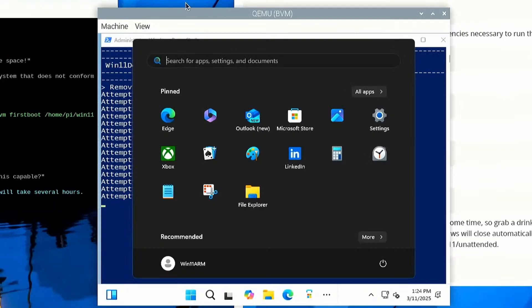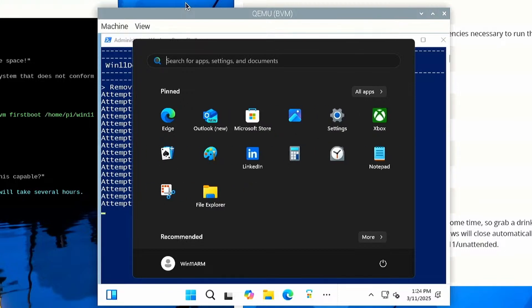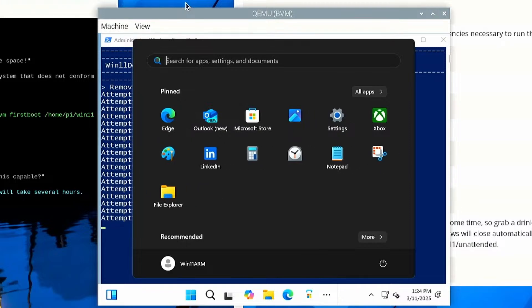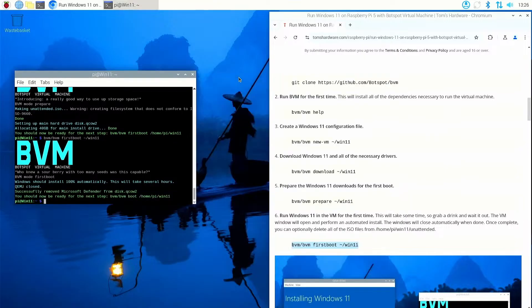Okay, so right now the install script is actually de-bloating Windows 11. It's taking out all the bits and pieces that we don't really need. Quite a useful little aspect of the script, this.